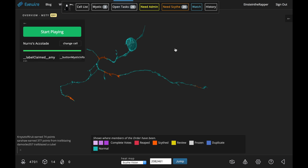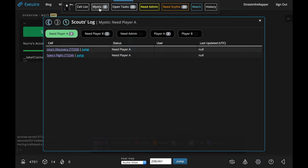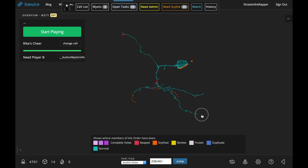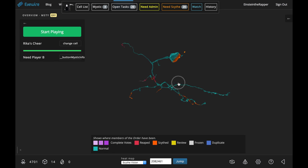I'm going to show you how to access review mode. Go into Mystic, and if you were player A and you're done and someone else has done that cell, you can jump to that cell.